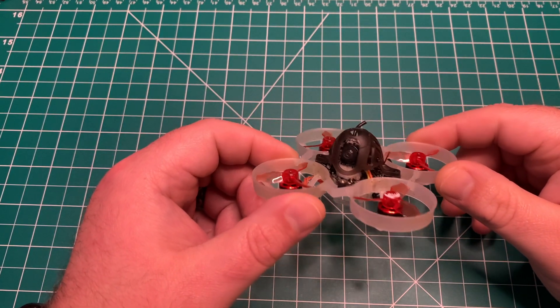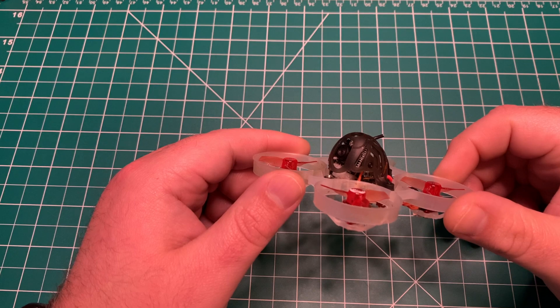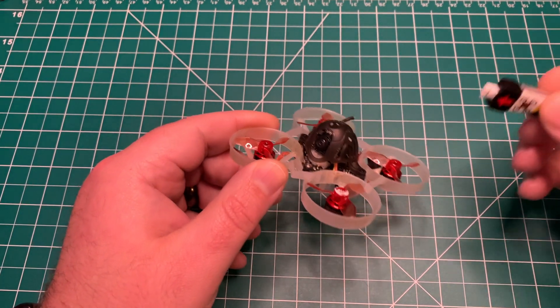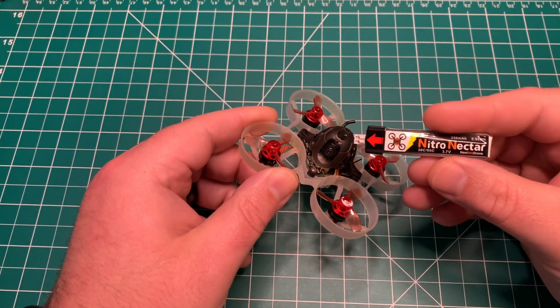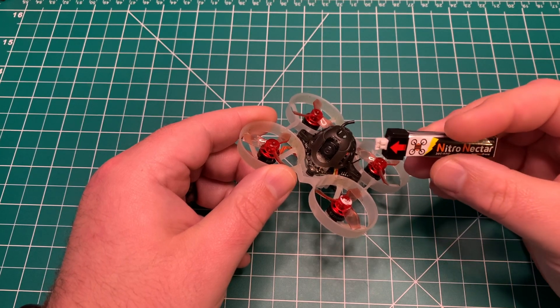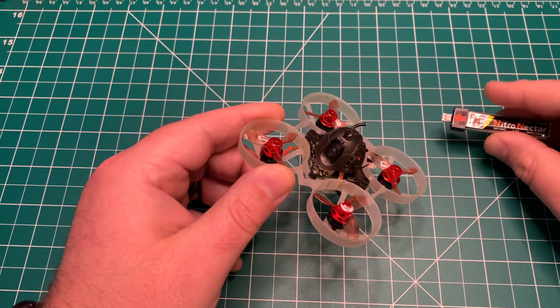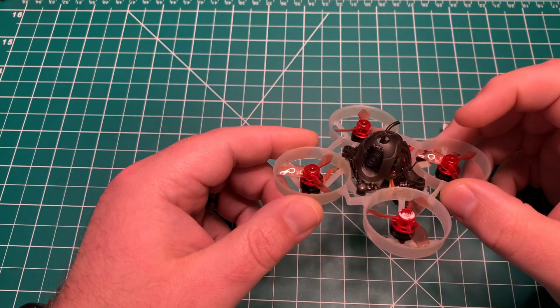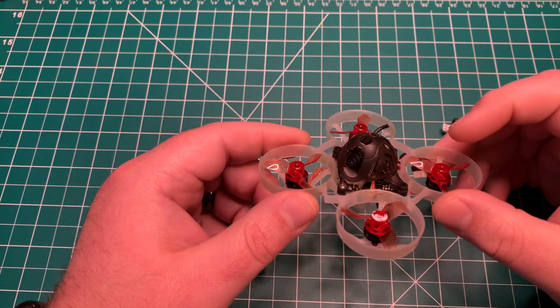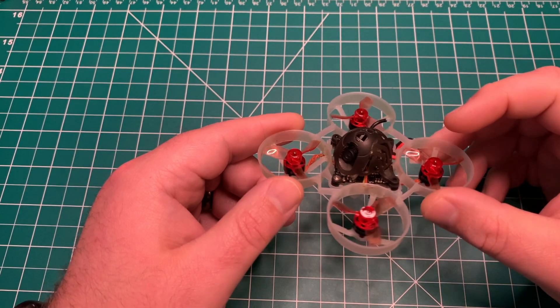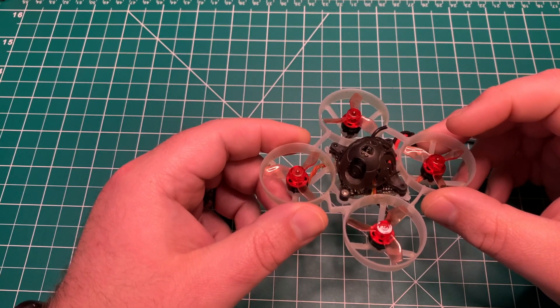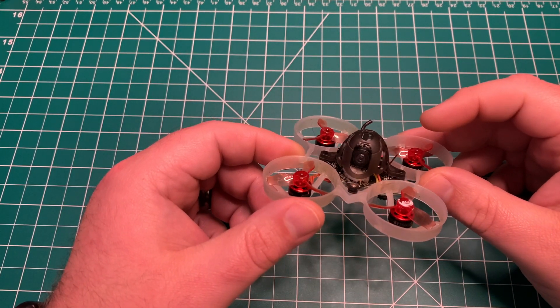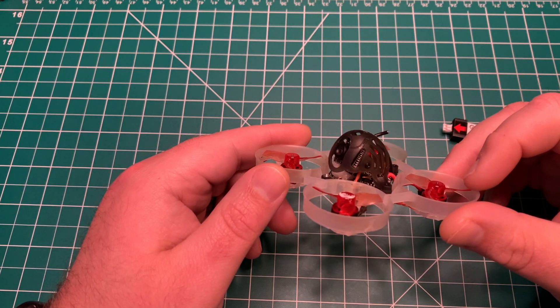I've been running these Nitro Nectar Newbie Drone 250 milliamp hour 1S packs, as well as some Beta FPV 300 milliamp hour packs. So just getting around or just slightly over three minutes there.